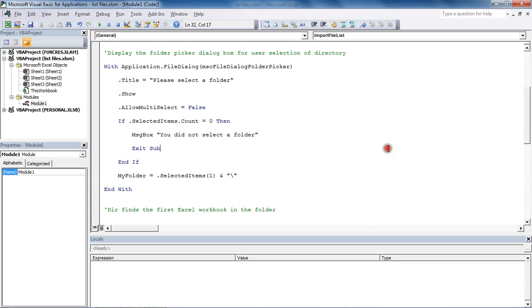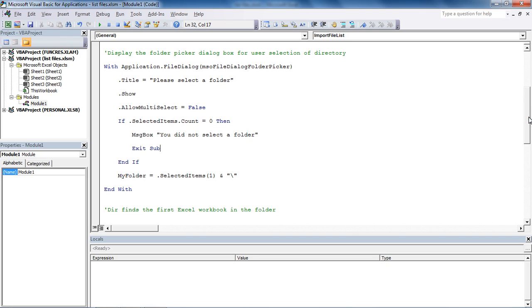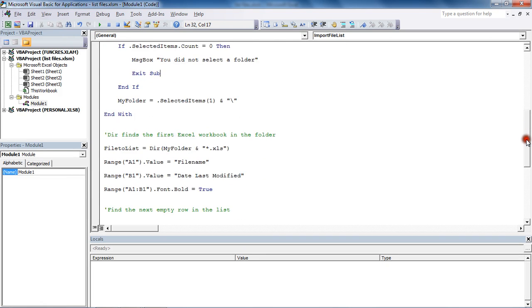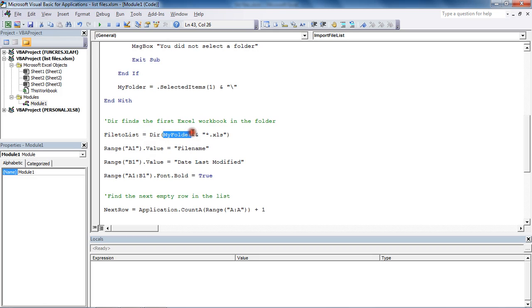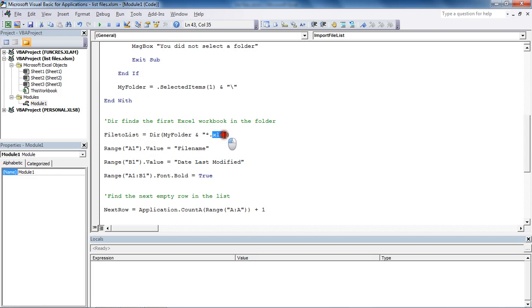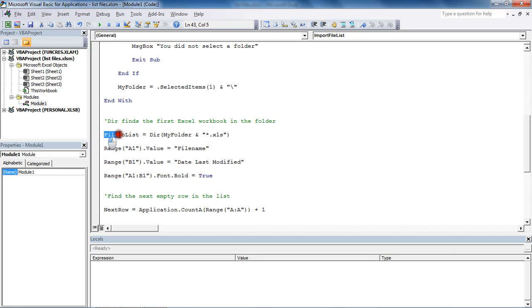To capture the file name, we have the DIR function, a built-in VBA function whose job is to capture the name of the first file within a directory. We're saying DIR, if you can go into that folder the user selected, only select Excel files. I've got a wildcard with a .XLS extension, ensuring only Excel files are captured, and the name of the first file is stored in our FileToList variable.